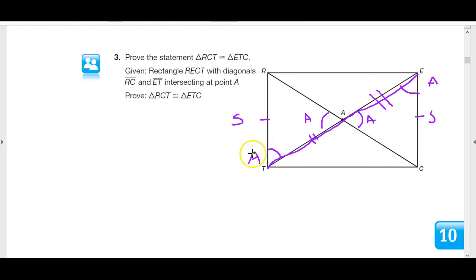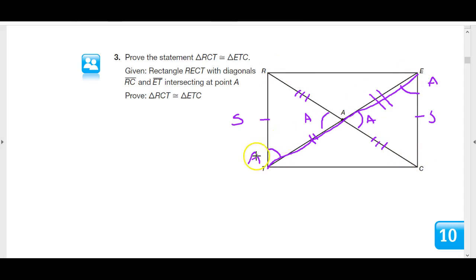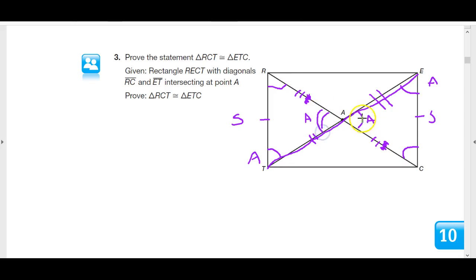By the same token, these parts correspond and must be congruent to each other, so the diagonals also bisect the other diagonal. Now we have two congruent triangles. We knew the diagonals were congruent, and now their bisected parts are congruent. That means this side and that side are actually congruent to each other, giving us an isosceles triangle. By the base angle theorem, these base angles must also match.